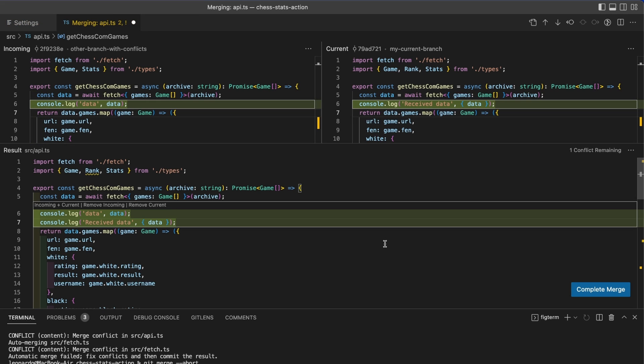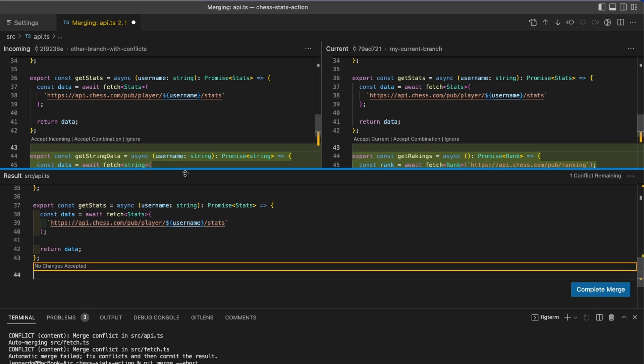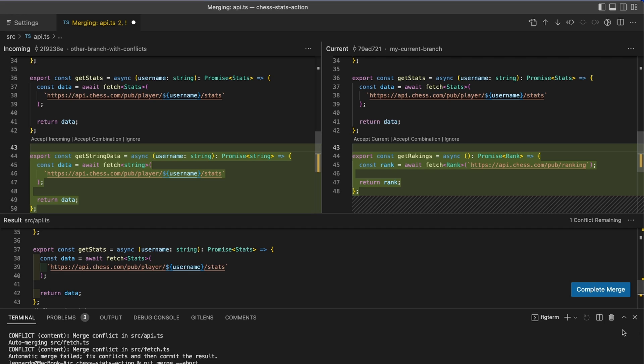One more handy feature of the 3-way editor is this button over here that says how many conflicts are remaining, and as you can see from the label, if you click it, it will bring you to the next conflict. This is a little bit weird because you cannot see at first, but let me fix the UI a little bit.